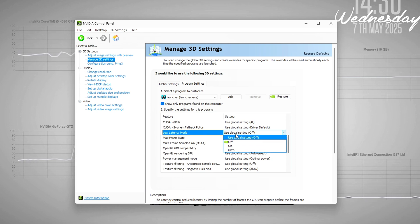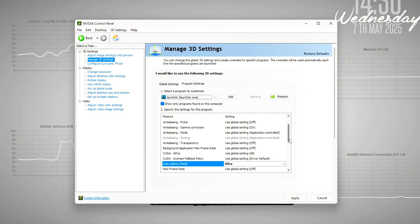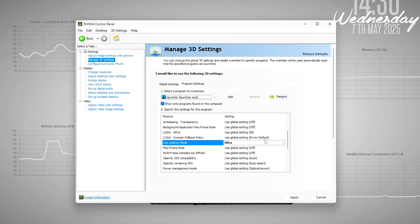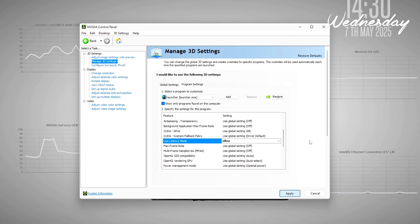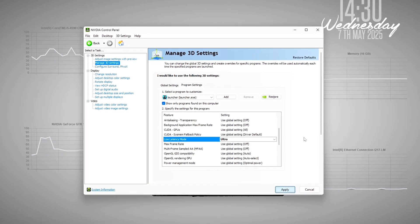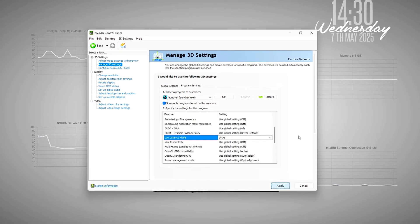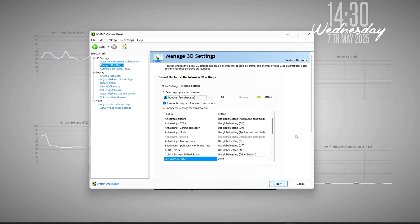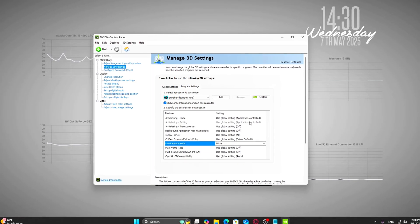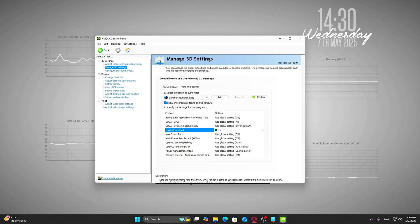What does this actually do? It tells your GPU to render frames just in time instead of queuing them in advance. That means your inputs, like mouse movements, get translated to actions on screen much faster. This directly lowers input lag, which is critical in competitive games. It doesn't change your FPS; it changes how quickly your actions register, making aiming feel more immediate and responsive.